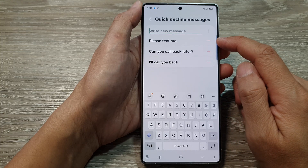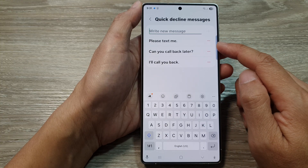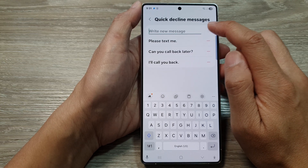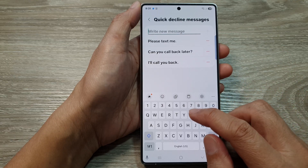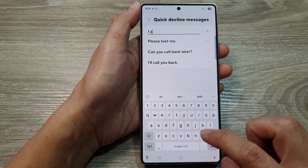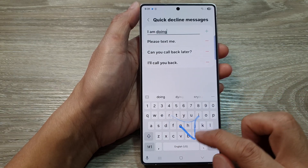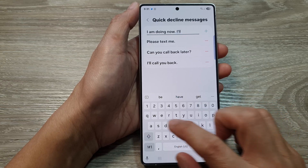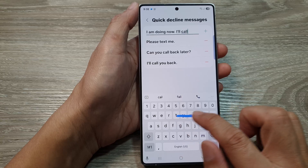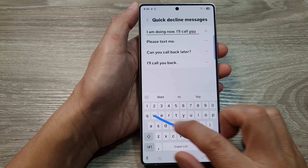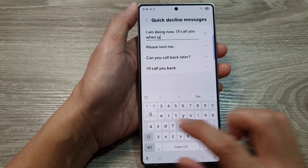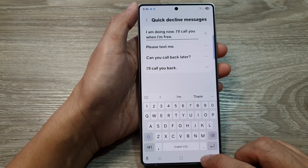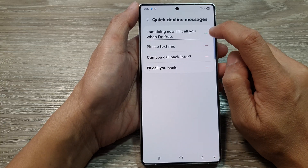From here, you can delete the existing preset message or you can just continue to add in new quick decline messages. So here I'm going to put in: I am driving now, I'll call you when I am free. And then tap on the add button to add it to the list.